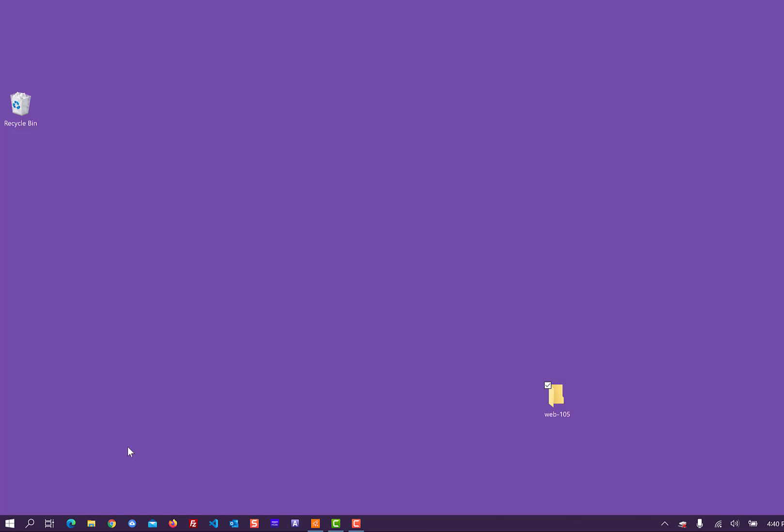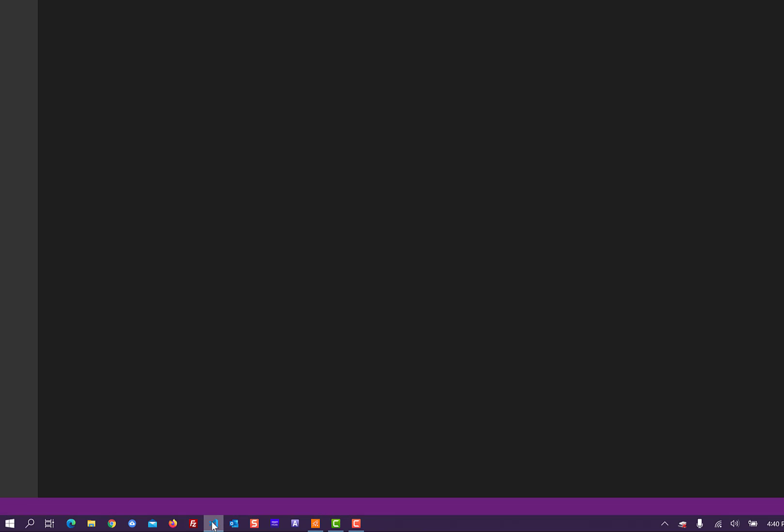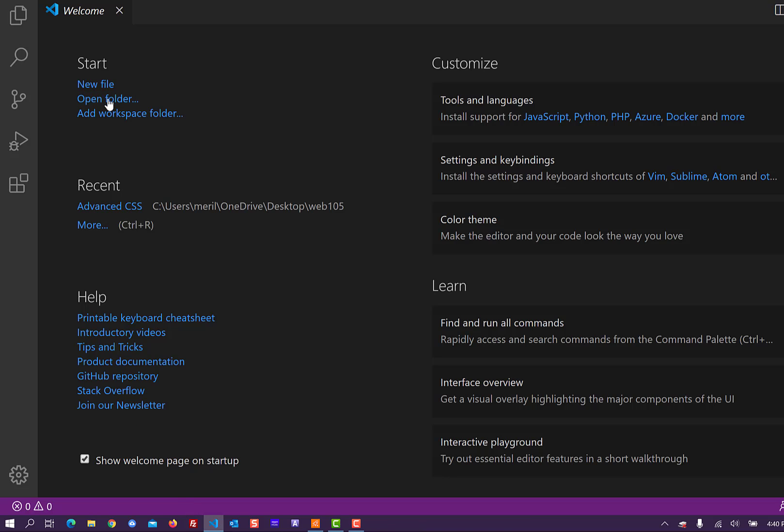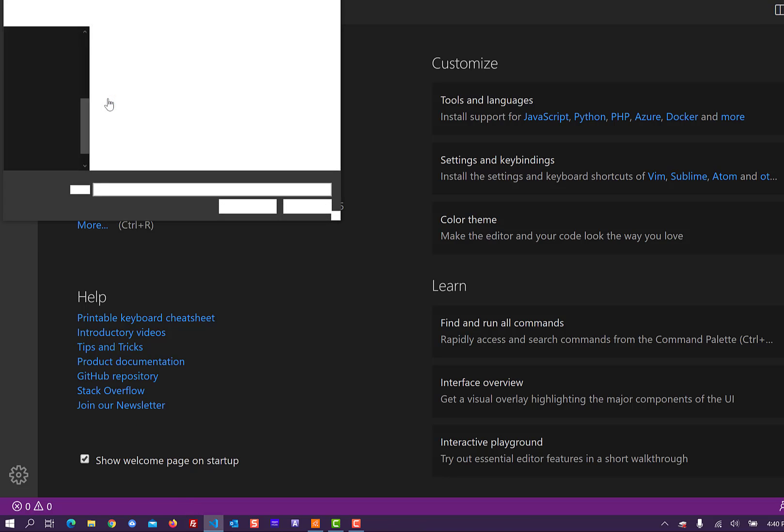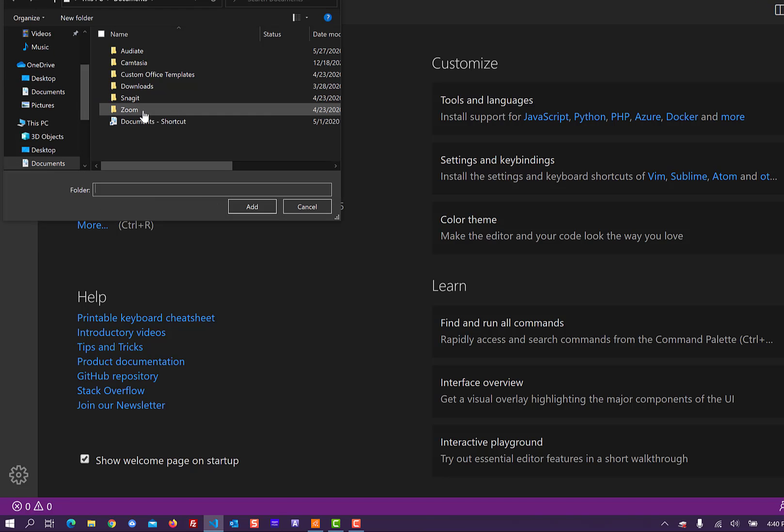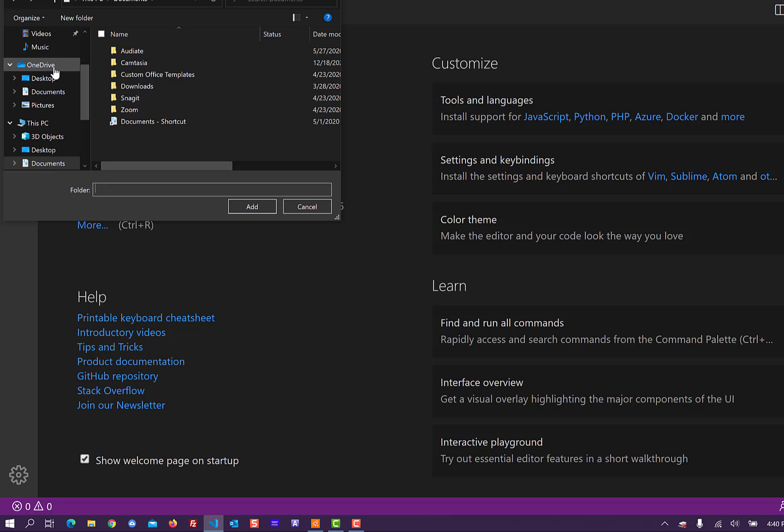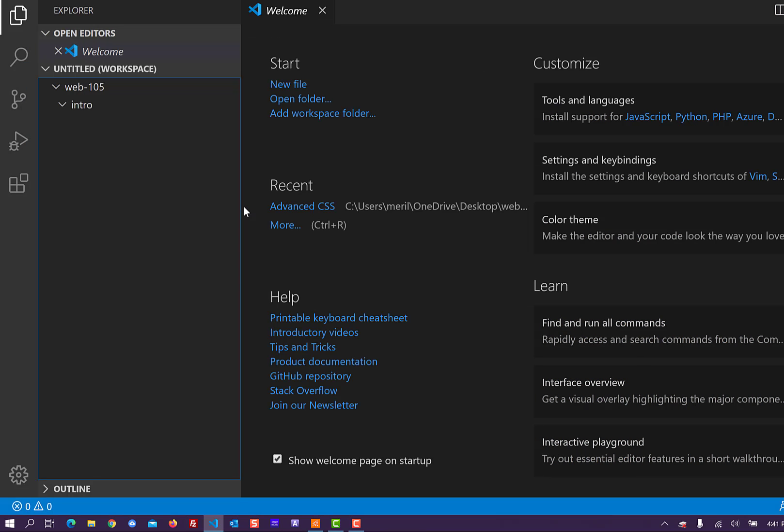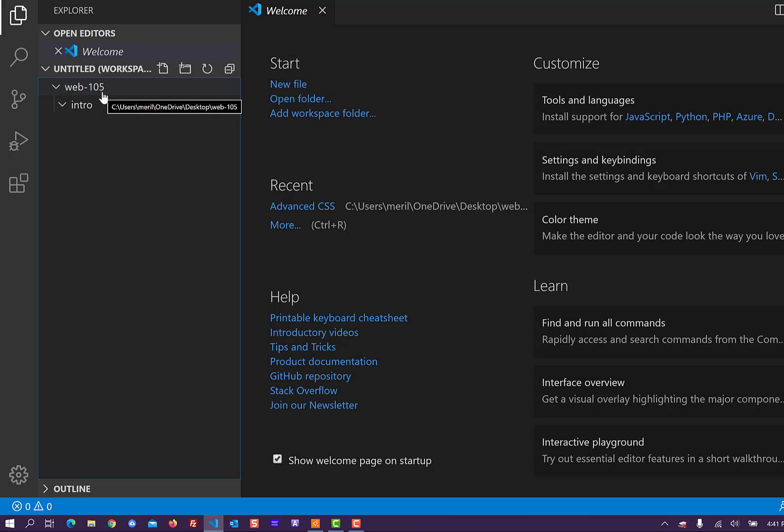So I'm going to go to Visual Studio Code and I'm going to open a folder. So I'm going to cancel this. I'm going to add a workspace folder. And I'm going to go into my desktop and I'm going to select Web 105 and I'm going to hit Add. And now that I've created my Web 105 folder, I can now close this.